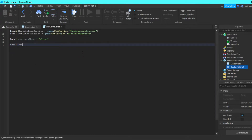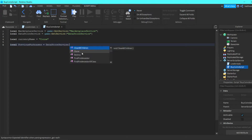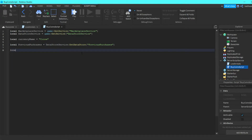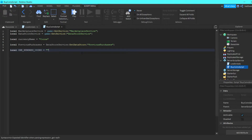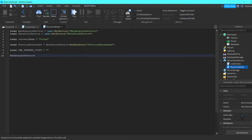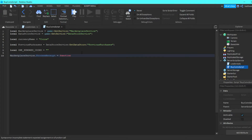Then we can do local previousPurchases = DataStoreService:GetDataStore('previousPurchases'). Then we can do local hundredCoins and leave the quotation marks for now. Then we can do MarketplaceService.ProcessReceipt = function.